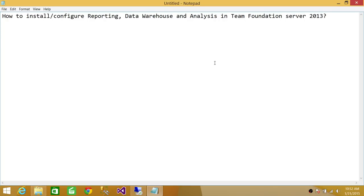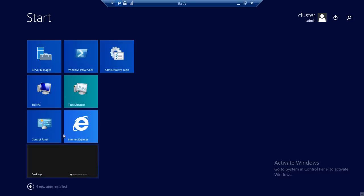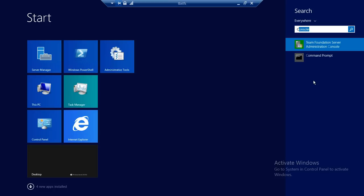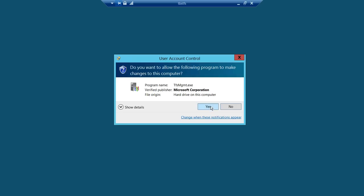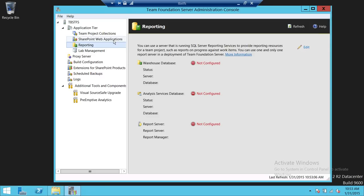So I'm going to show you how to do that. This is my Team Foundation Server. We're going to use the Administrative Console to configure reporting, analysis services, and data warehouse. Let's open up the Team Foundation Server Console. We have already configured the Team Foundation Collection. We haven't done SharePoint web application, and we haven't done reporting services.